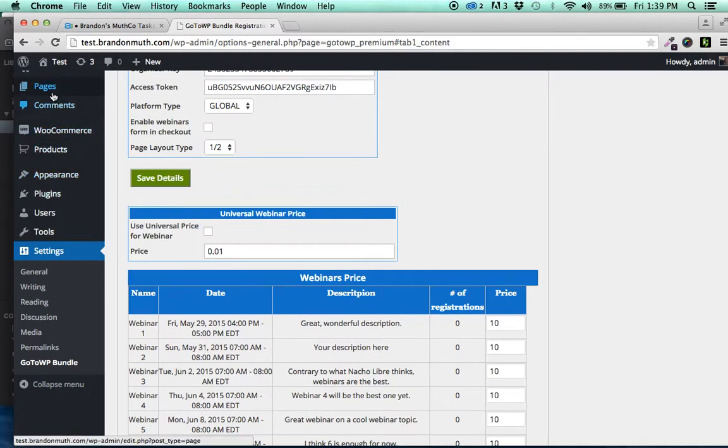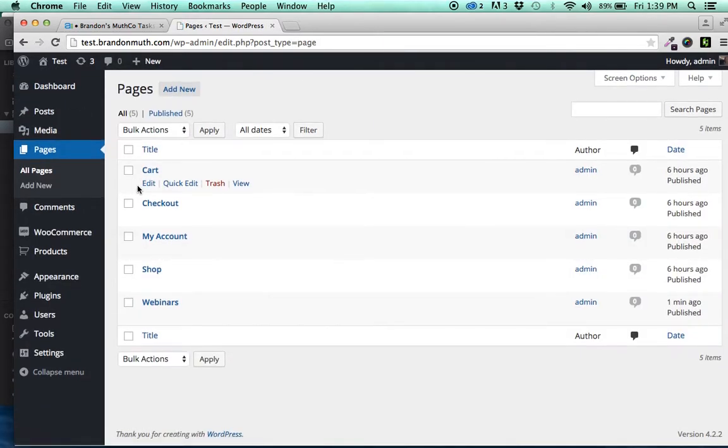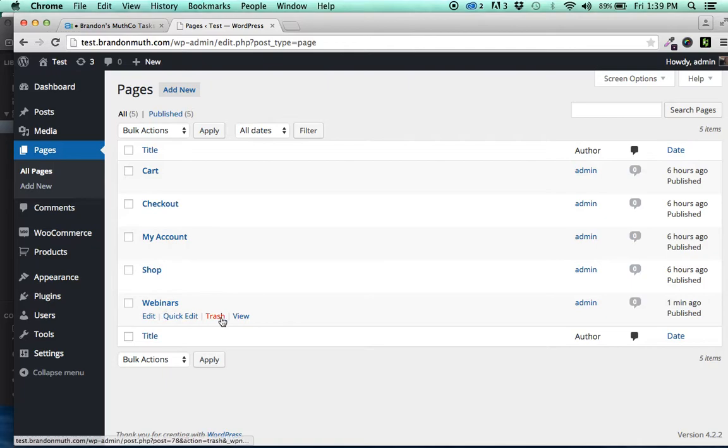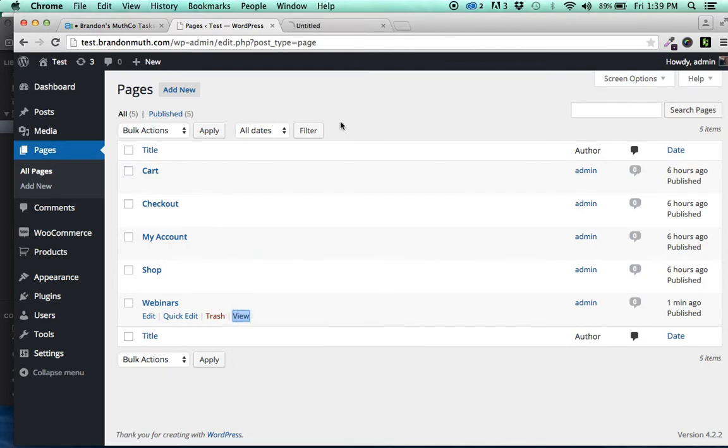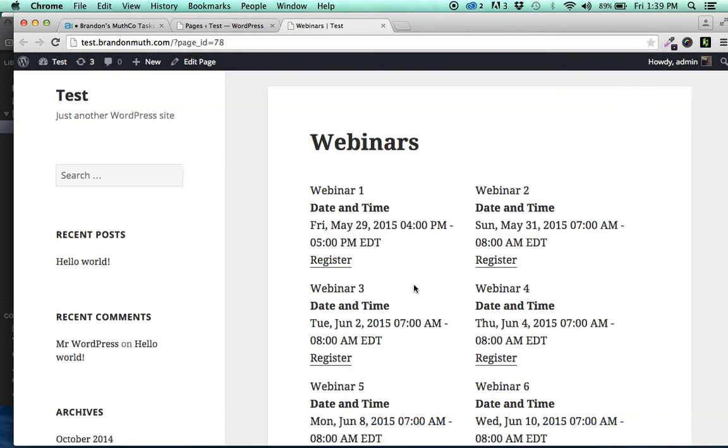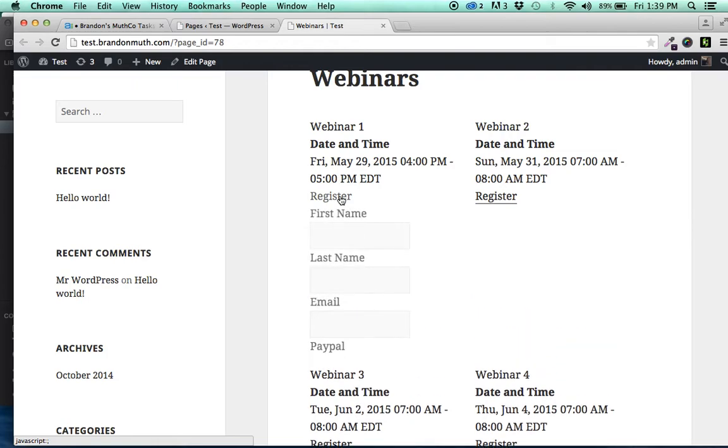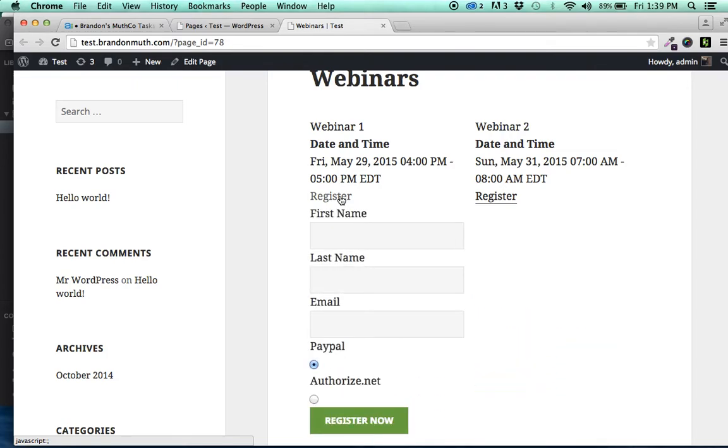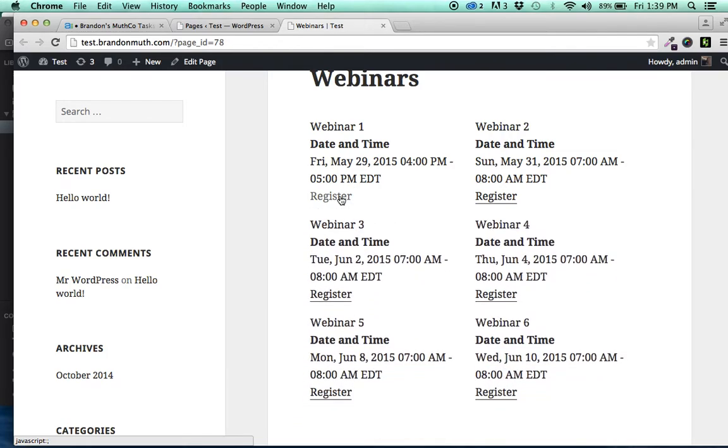And if you go over here to the Pages, you now have a page called Webinars, which if you view, it's automatically created a page with all of those webinars on the page. And you can click to register and they'll just drop down and they can register right there for that particular webinar.